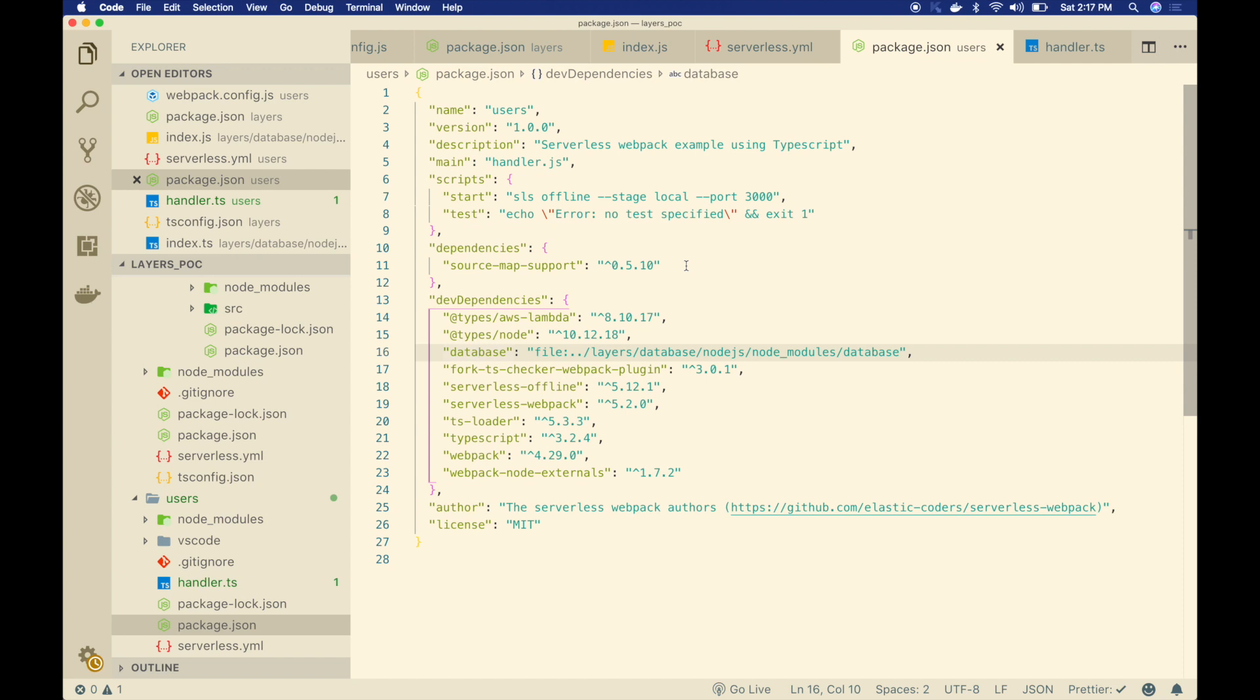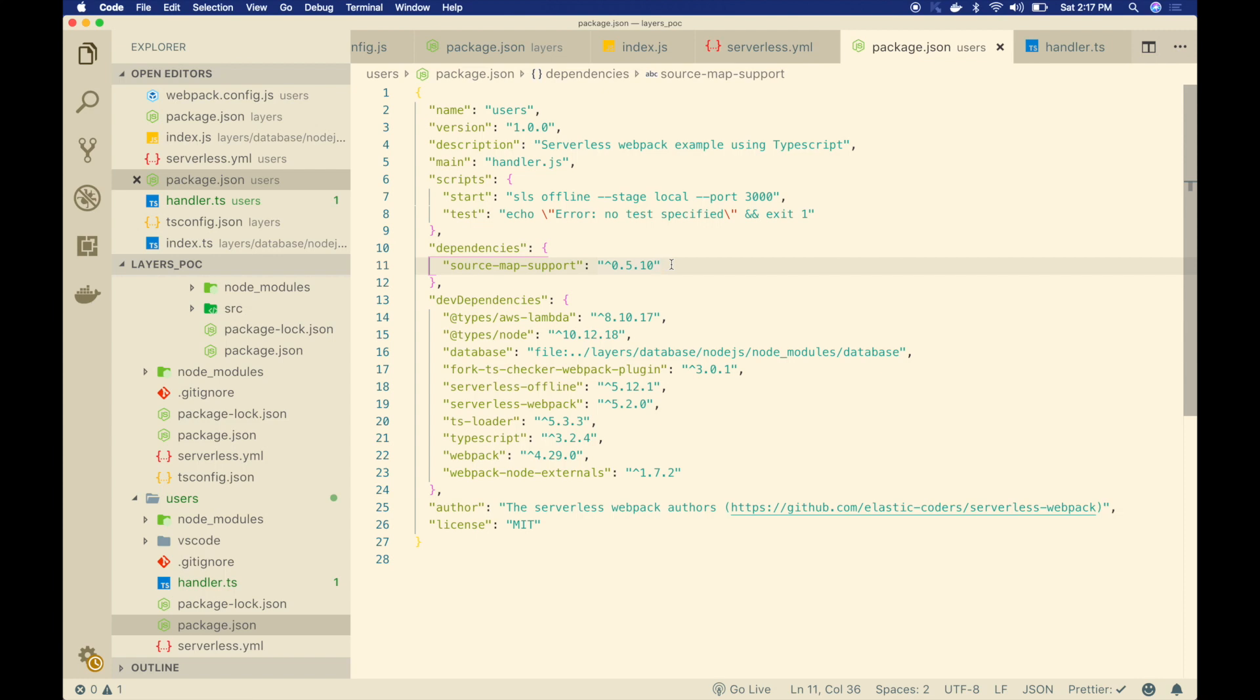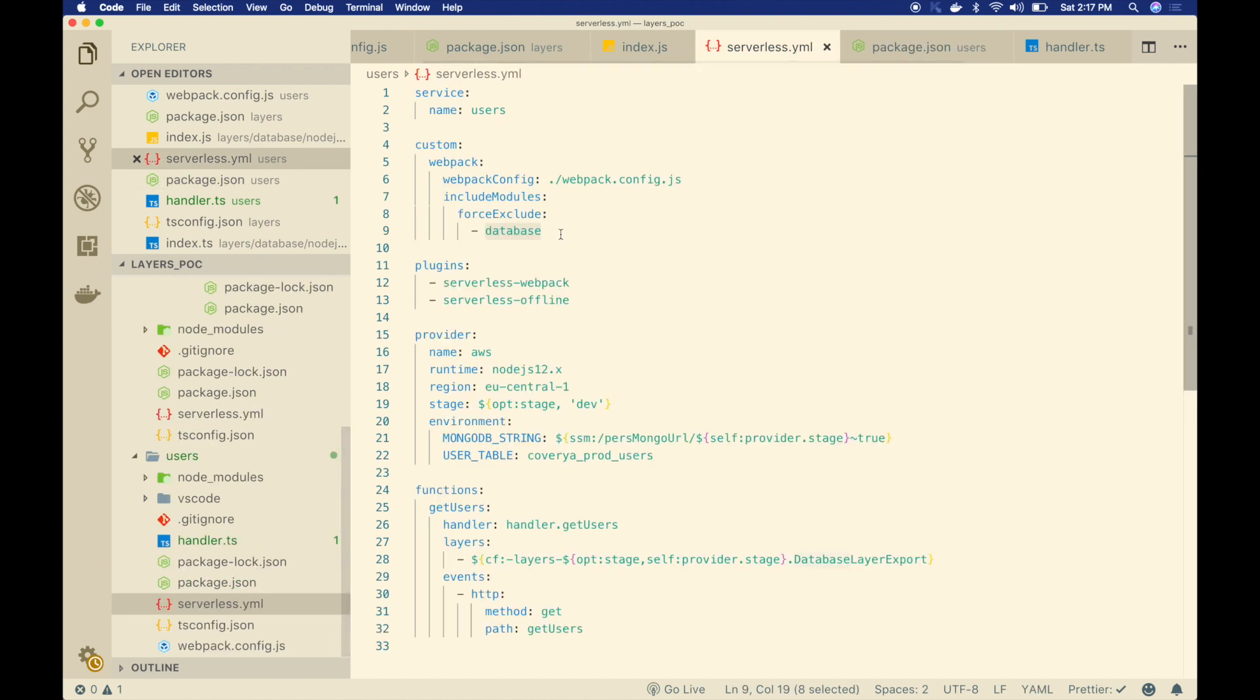Once we upload this code to Lambda, it's going to use Lambda layer, not any local dependencies. That's the main reason why we use Lambda layers in the first place. We want to share code across all our services. Make sure you add this configuration as well. Then it won't try to resolve this database dependency. Those are the main fixes guys.